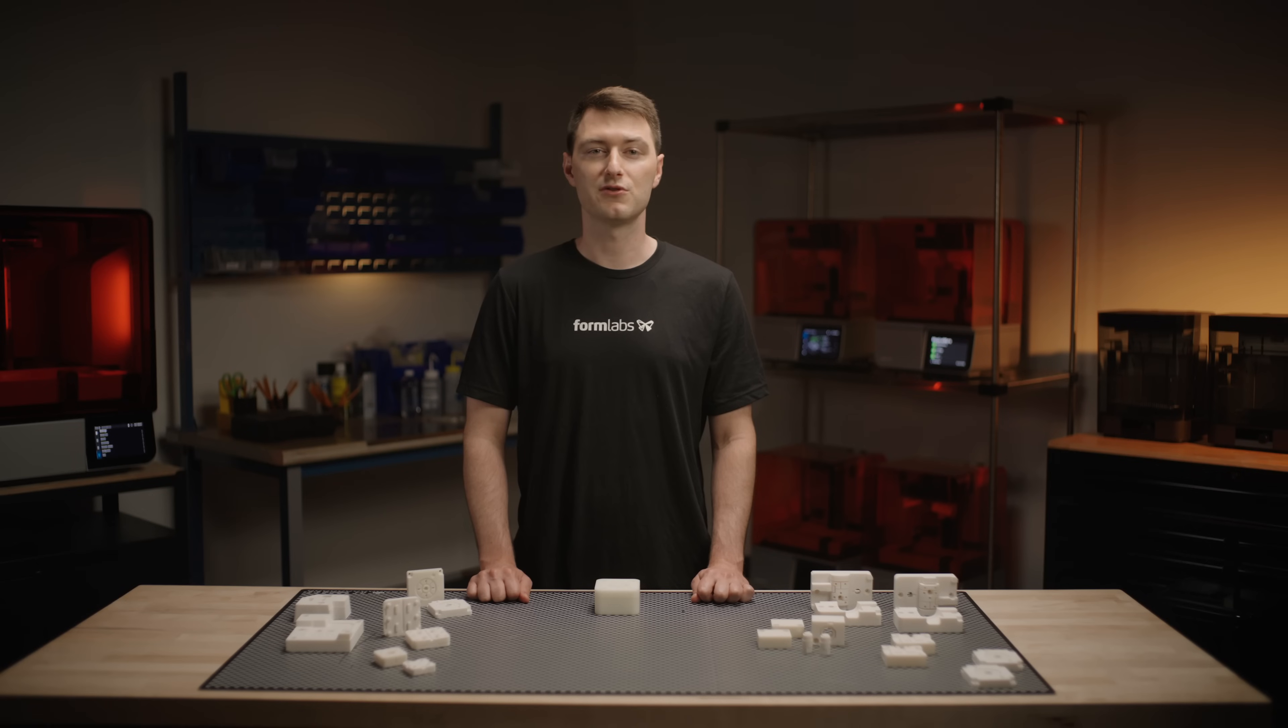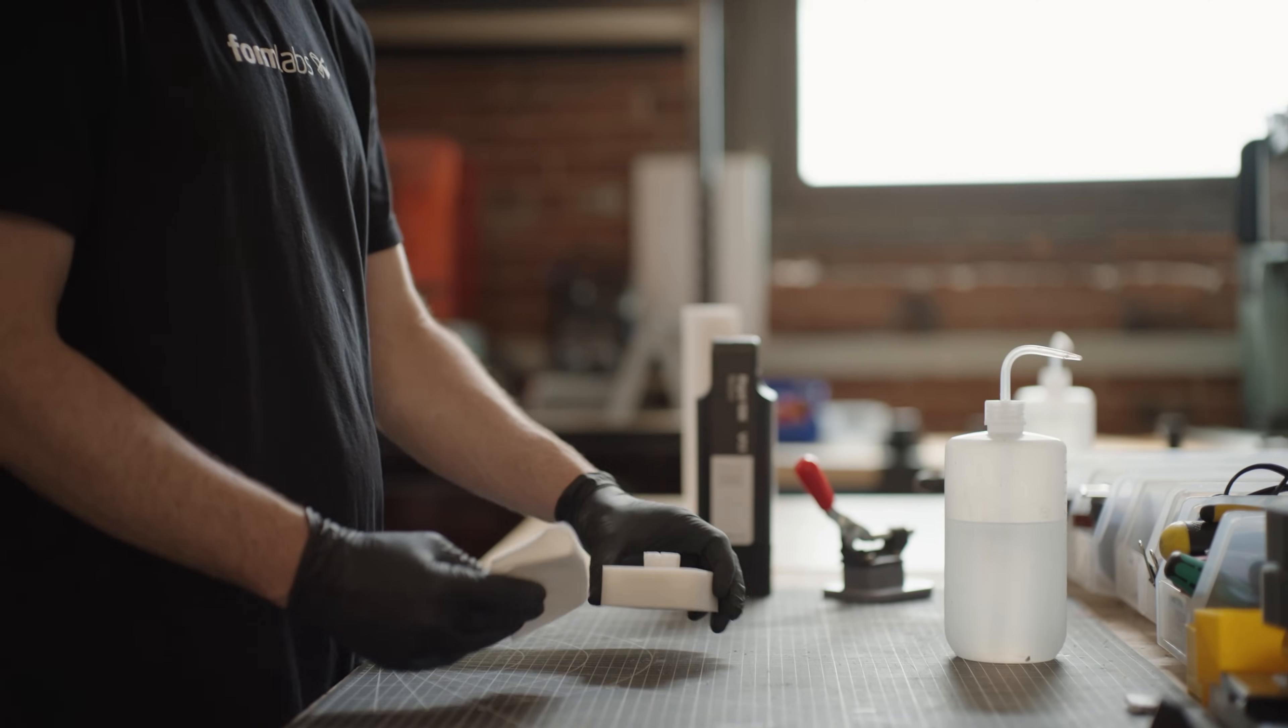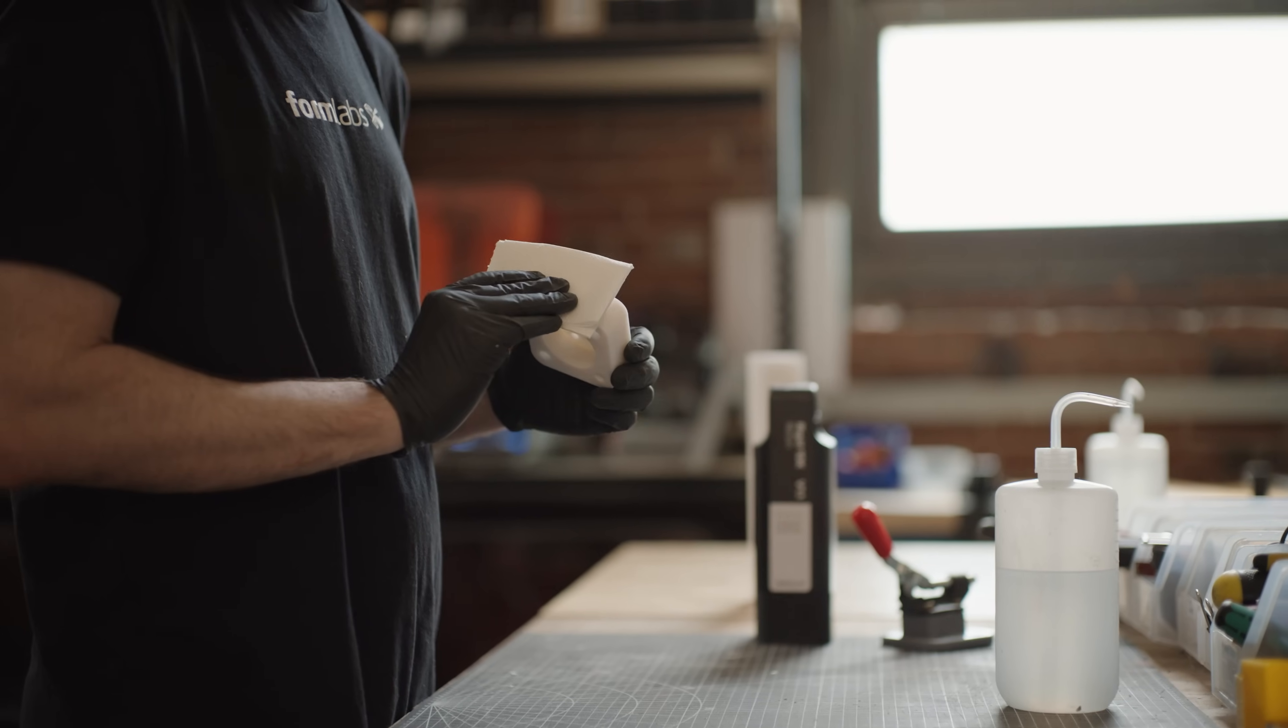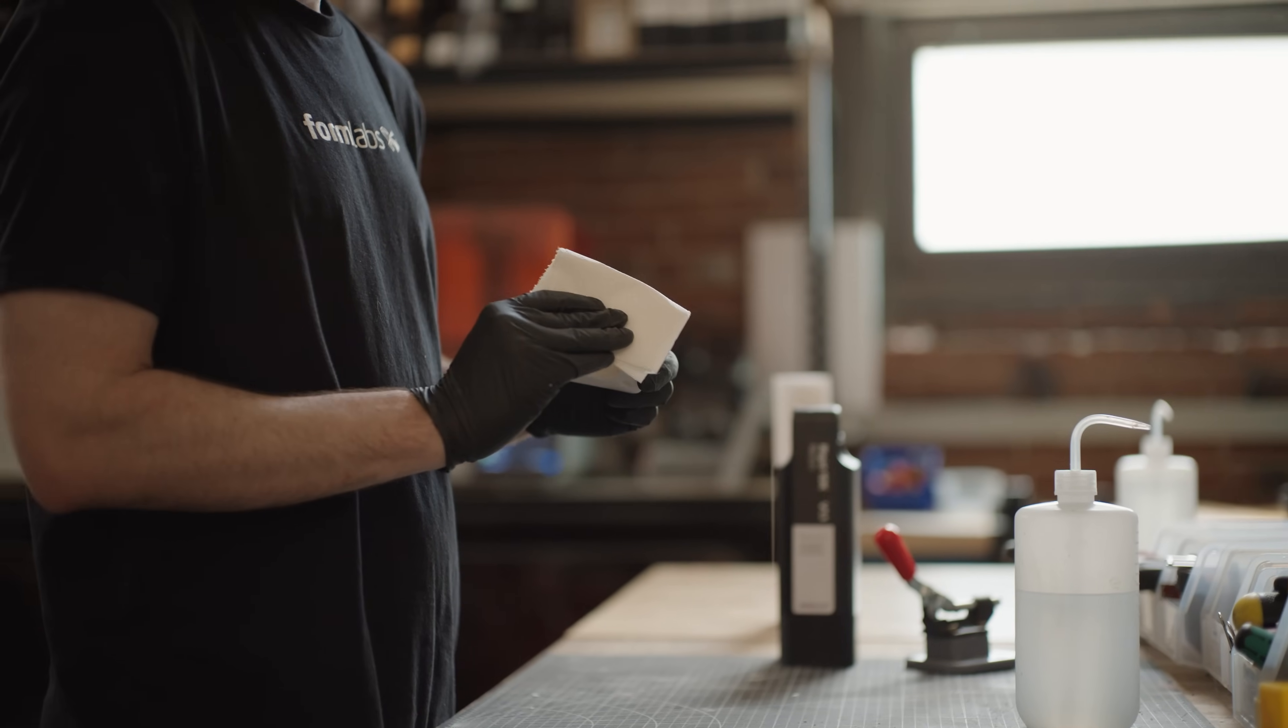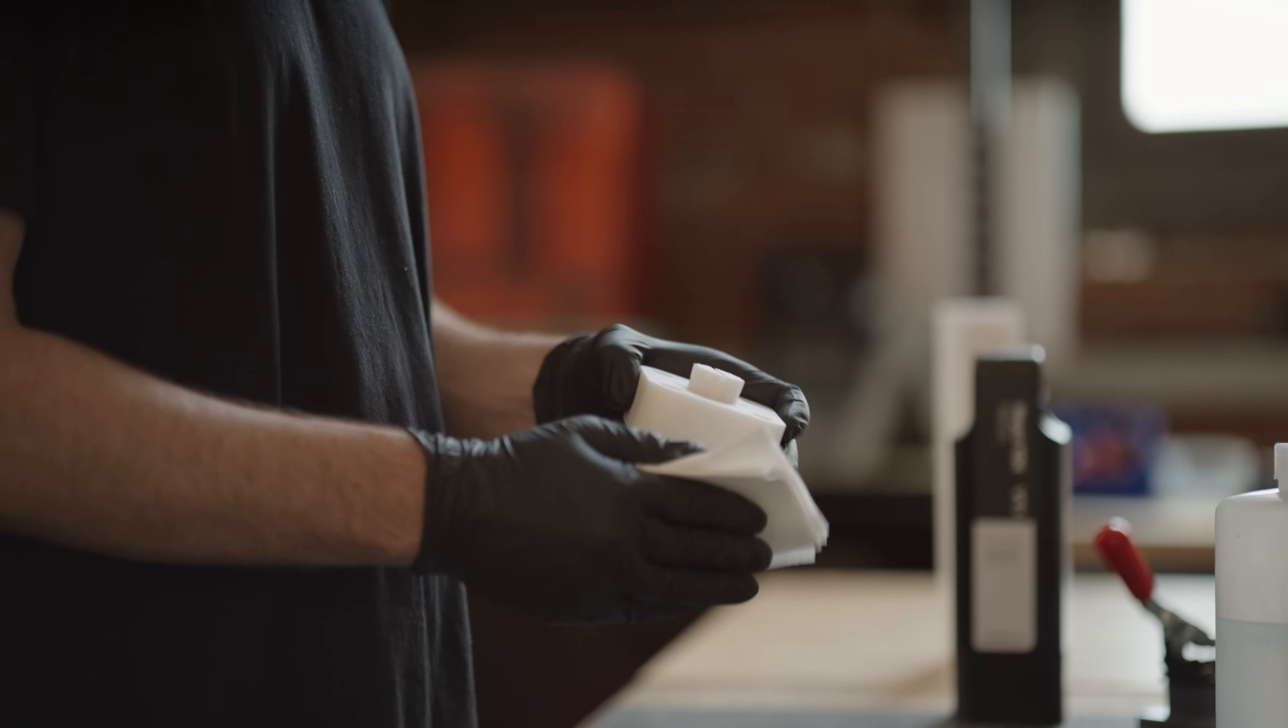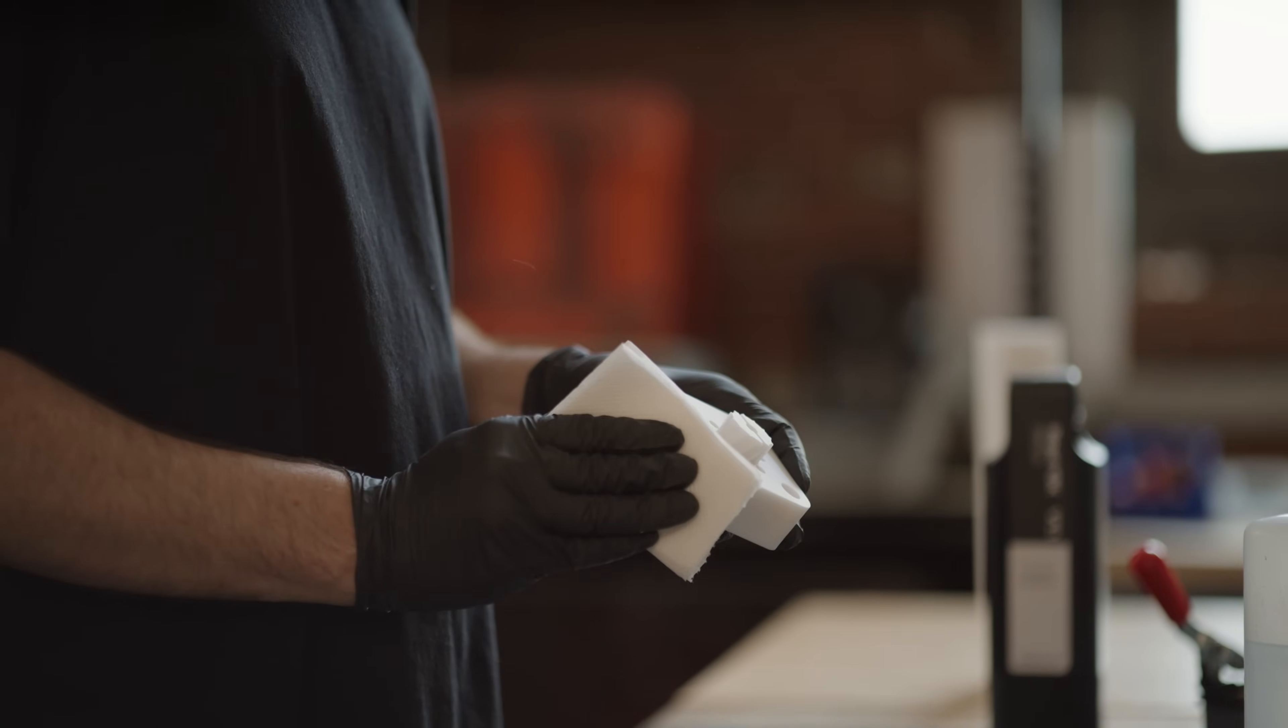You can use the Fuse Blast or any other standard media blasting cabinet. A final rinse or wipe with IPA to remove any remaining particulate might be beneficial, followed by thorough drying, especially if you plan on applying any coatings afterwards.